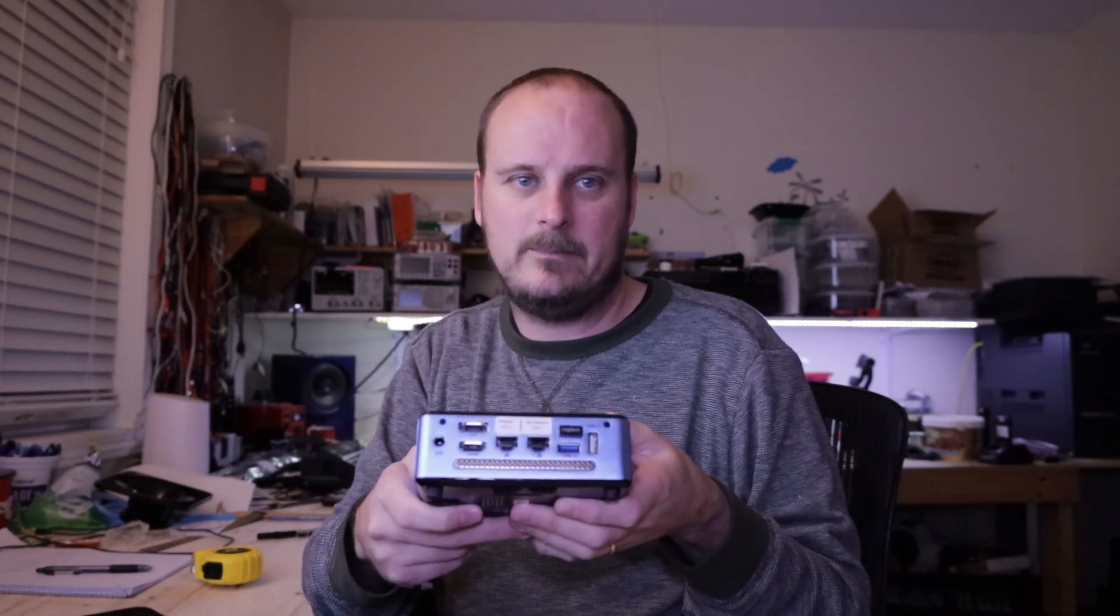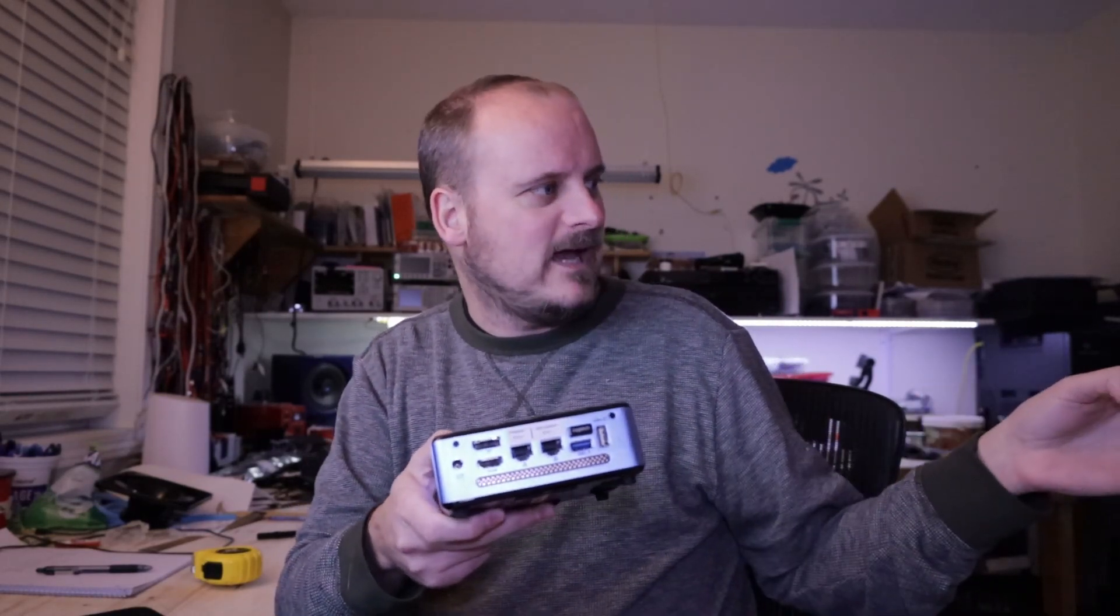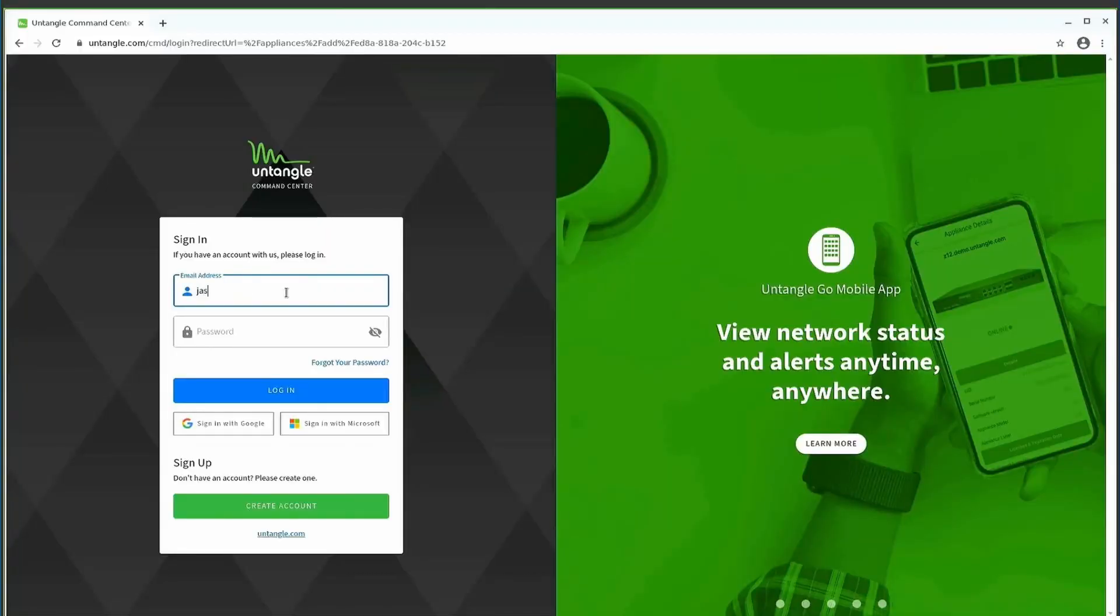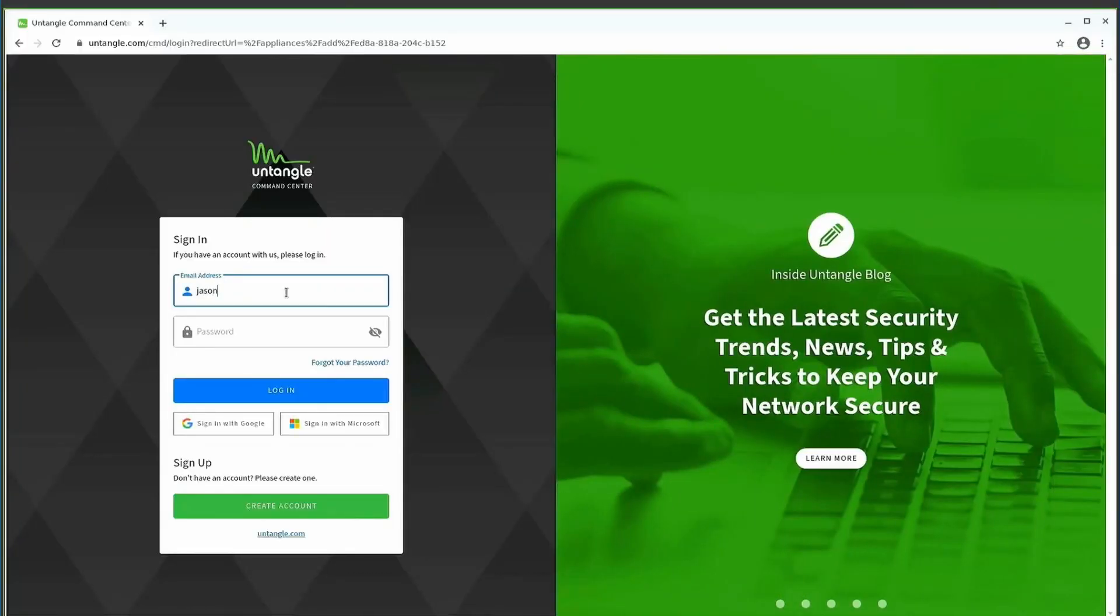So, what I have mine set up is, I'm just having it on my normal network, so it gets an internal, and then it'll go out and then talk to the command center. So, I created an account, and what I created was jason at jasonslab.ca, and I'm going to go buy a license, so I can show you guys all these features.